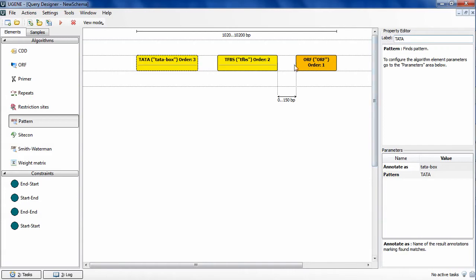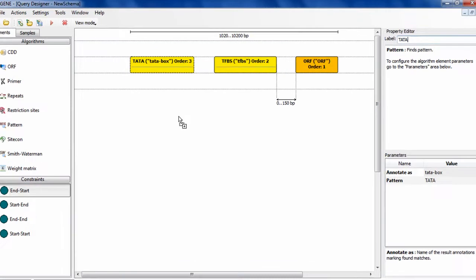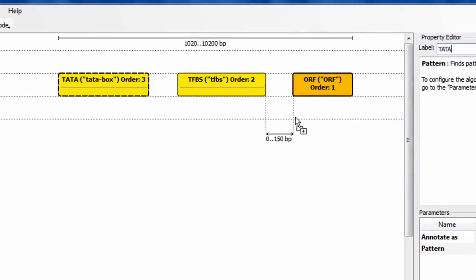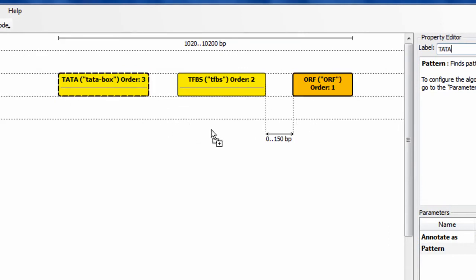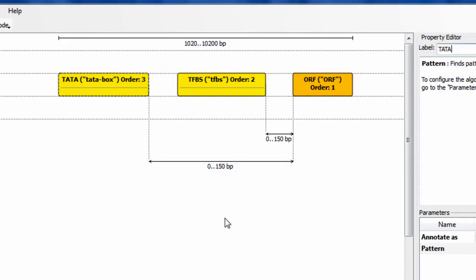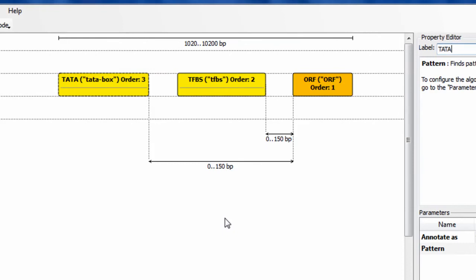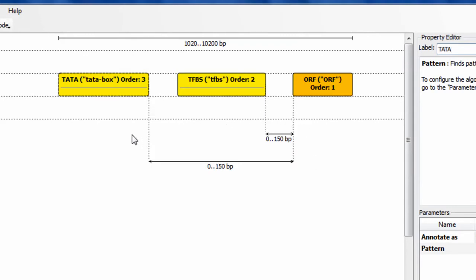Then I add an analogous constraint for the ORF and TATA box elements. The schema is ready. Its run will lead to finding every set of ORF, TFBS and TATA box regions that match the specified parameters and the constraints.